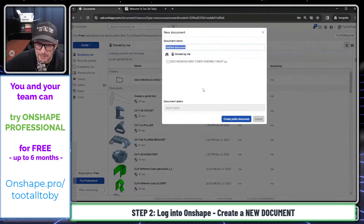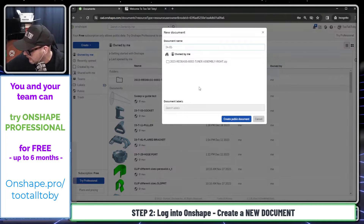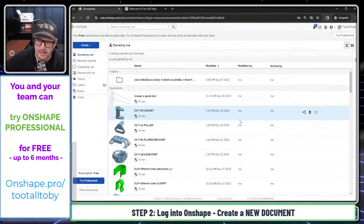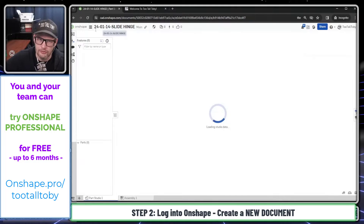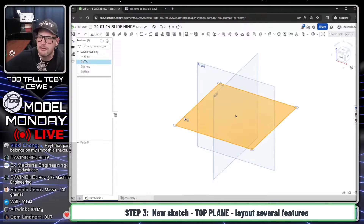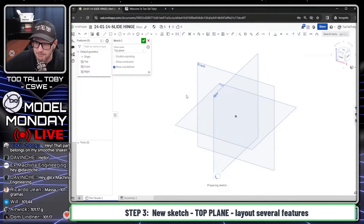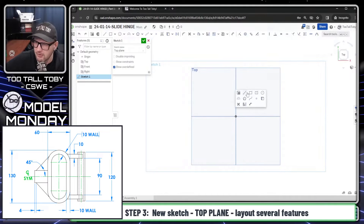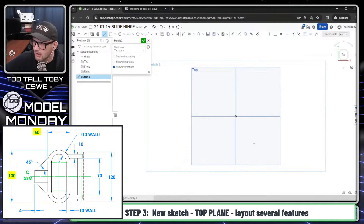I'm going to create a new document called 24-01-14-slidehinge. If you are an Onshape user, this is being created in the public space, so you can search for this name, find the document, and see how I built it. Just like we talked about in the game plan, I'm going to start by creating a sketch on the top plane, and then I'm going to start out by creating that double slot geometry — the 60 by 130 slot geometry.